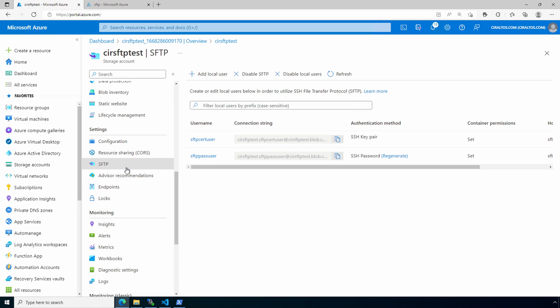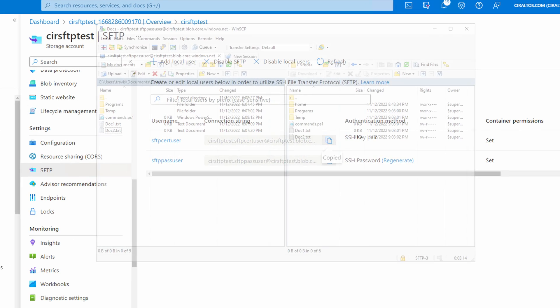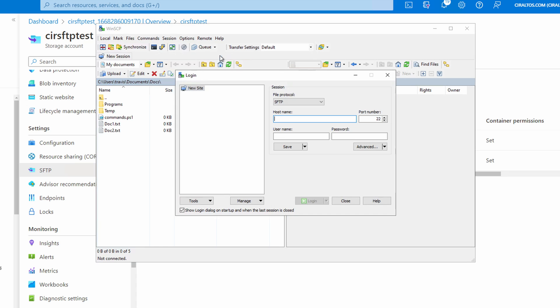We're going to connect again, this time with certificate-based authentication. Let's grab the connection string for the user with the key pair authentication method. We'll go back into WinSCP. We can close the existing connection. And that prompts us to open up a new one. From the new session, paste in the connection string. And if we tab, it updates that for us automatically.